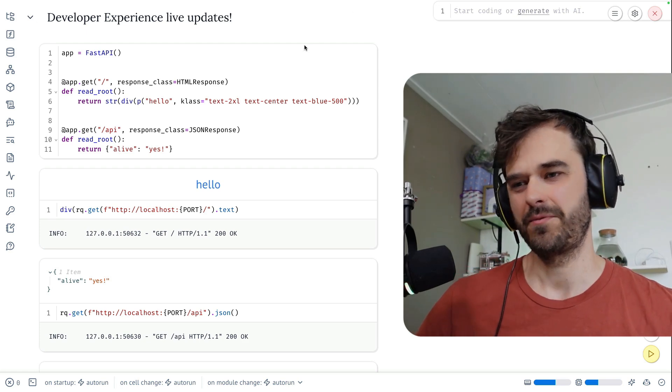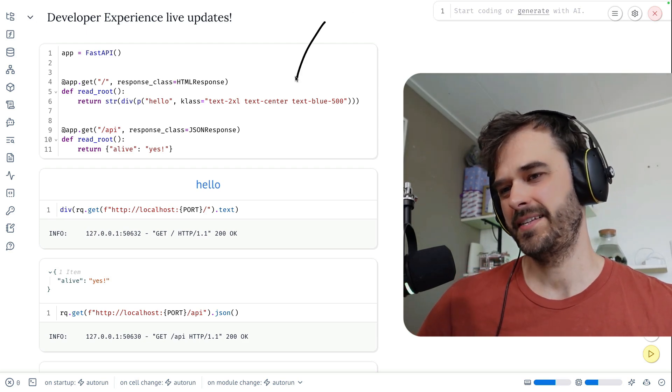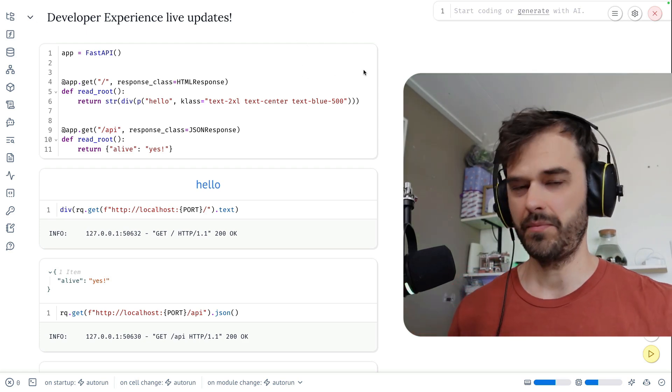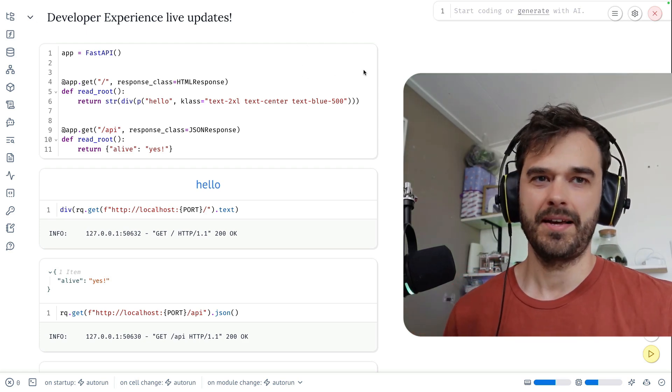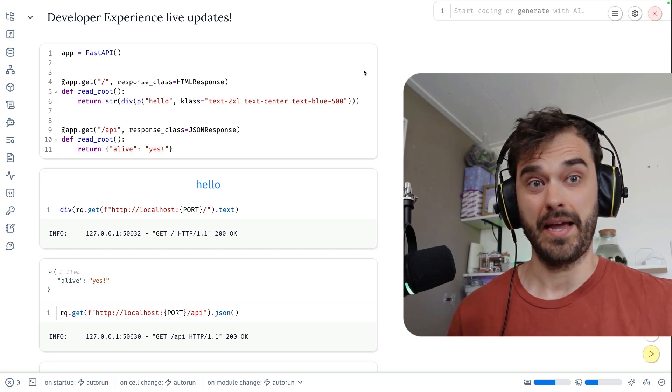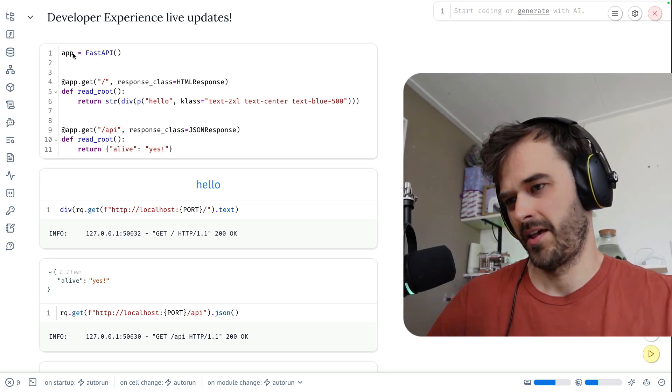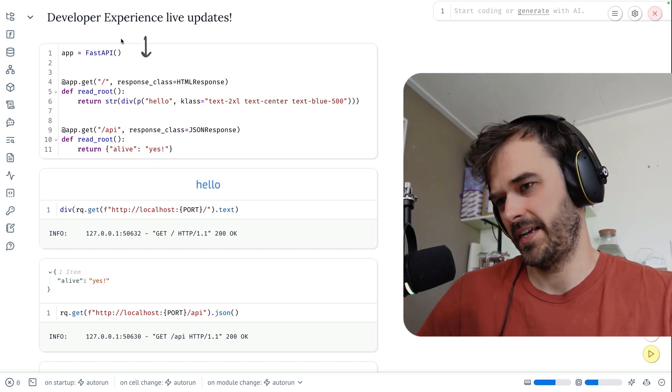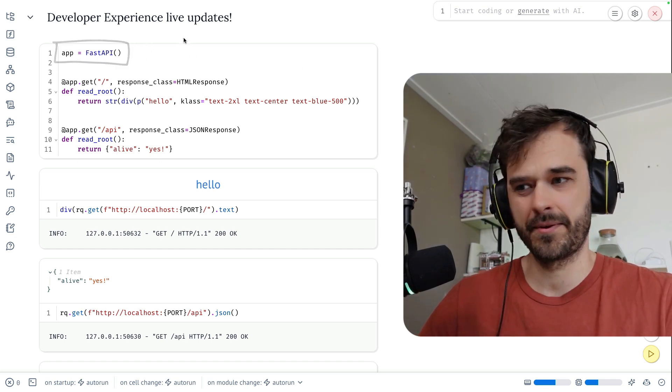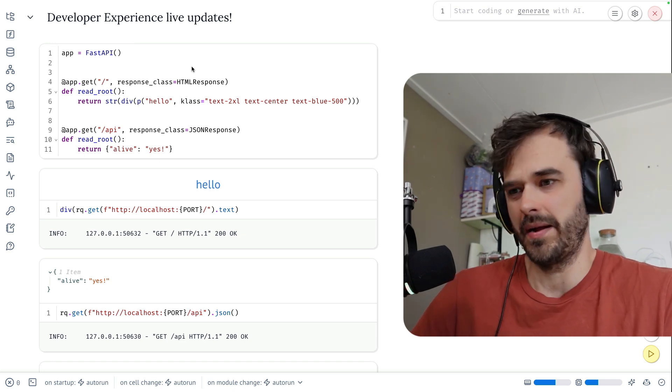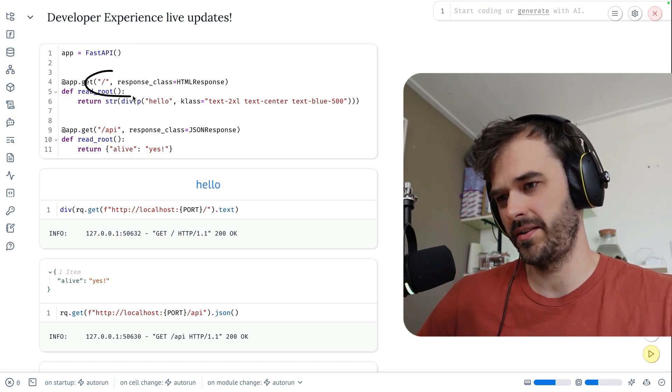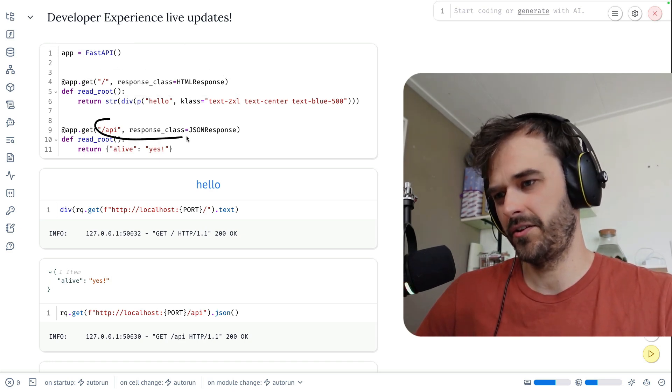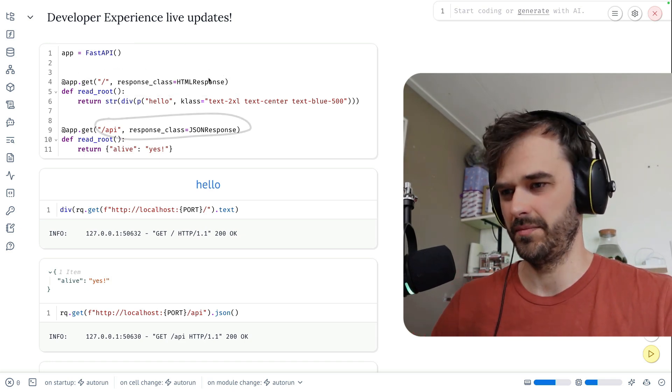I found a pragmatic way to run FastAPI inside of a notebook. And when I say pragmatic, I mean that you can also actually make changes. So as a demo, what I've got over here is a cell that contains a FastAPI app. It's got two routes attached to it, one that returns some HTML, another one that returns some JSON.